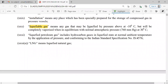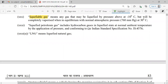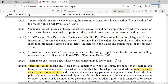Inspector is authorized by the Chief Controller. Liquefiable gas means any gas that may be liquefiable by pressure above minus 10 degrees Celsius but will be completely vaporized at equilibrium with normal atmospheric pressure at 30 degrees Celsius. LPG is liquefied petroleum gas conforming to IS 4576, which we use daily. LNG is liquefied natural gas. Motor vehicle is defined in the Motor Vehicles Act 1988. NDT means non-destructive testing.